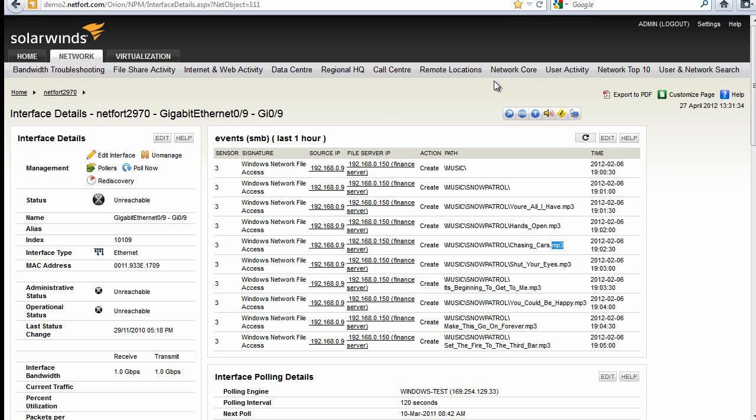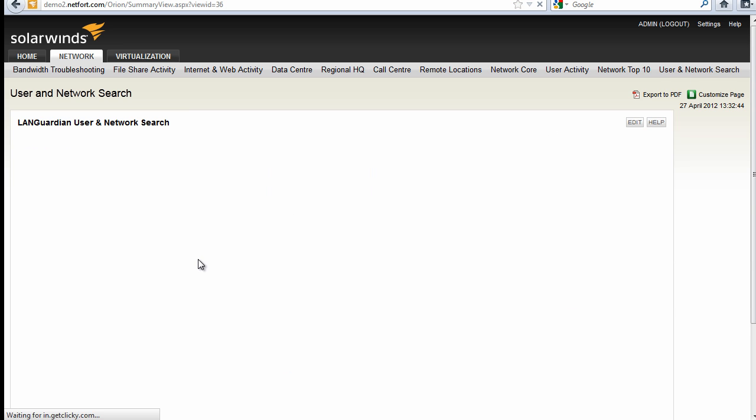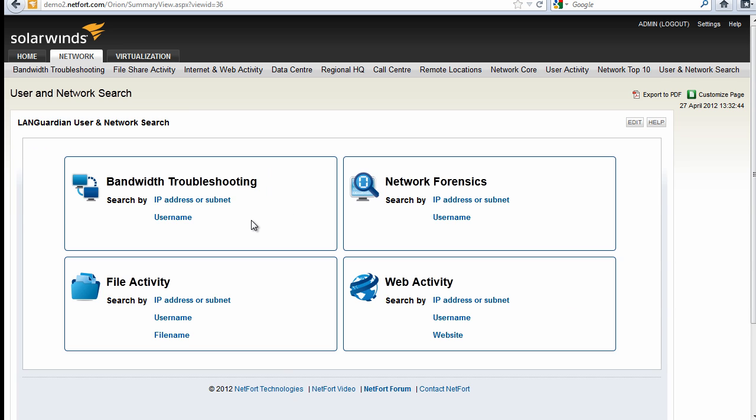So I've created a new dashboard here, user network search. Within this dashboard, it's got the Languardian search page.